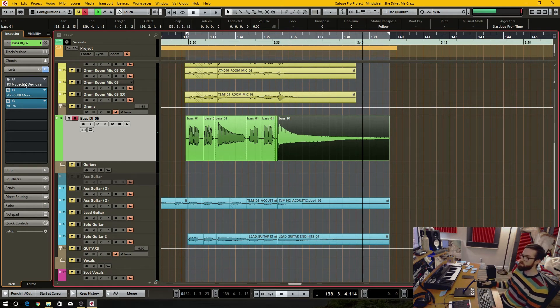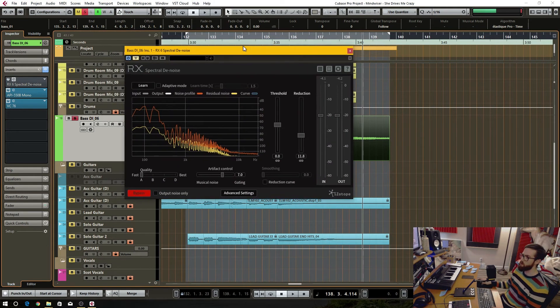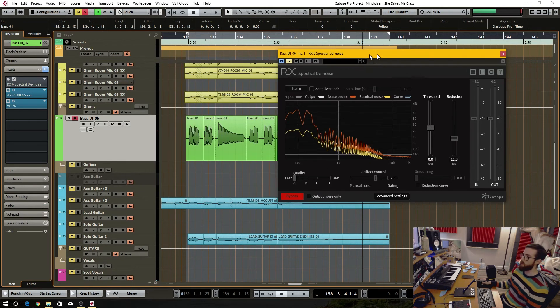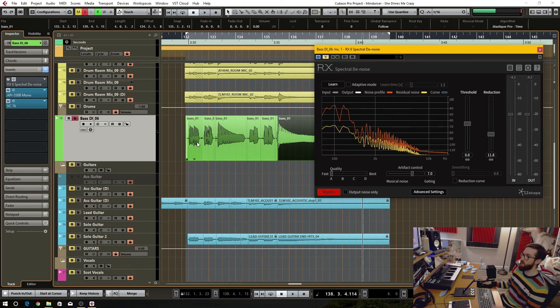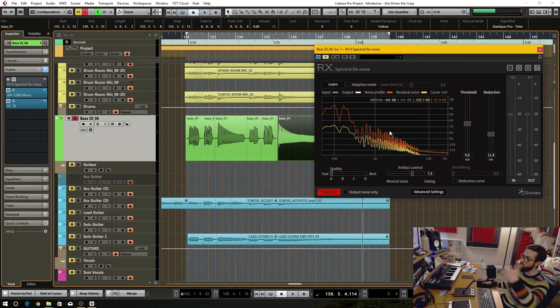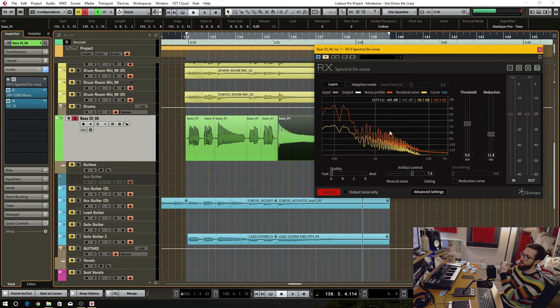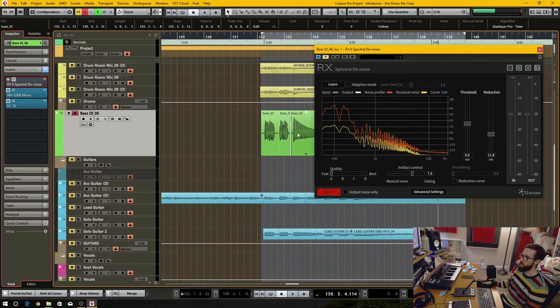In this instance I'm using the spectral denoise plugin, and this has a learn function. You can actually go into a piece of audio and learn, take a snapshot of the noise, and then it uses that snapshot of the noise and removes that same sort of spectral noise from the audio source itself.